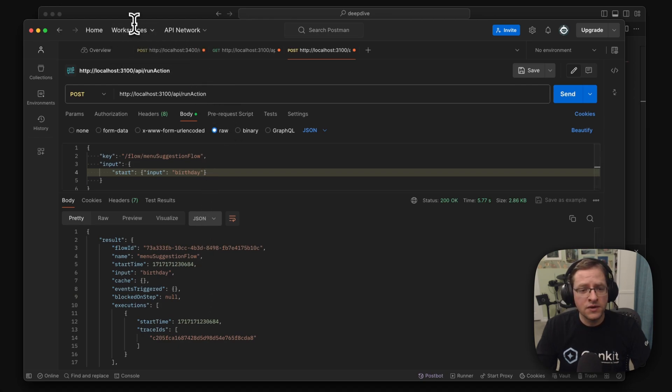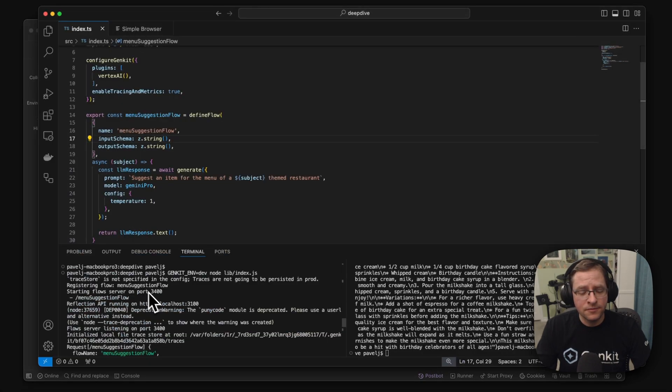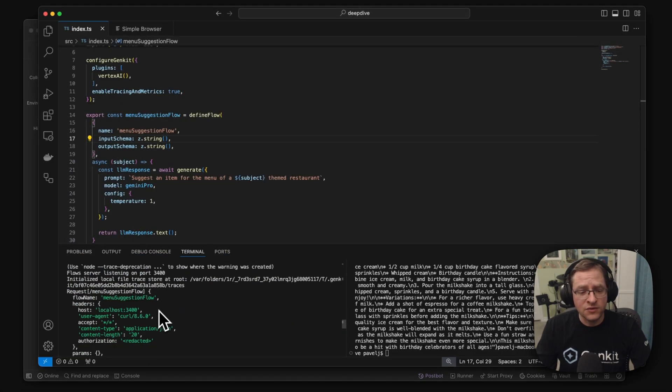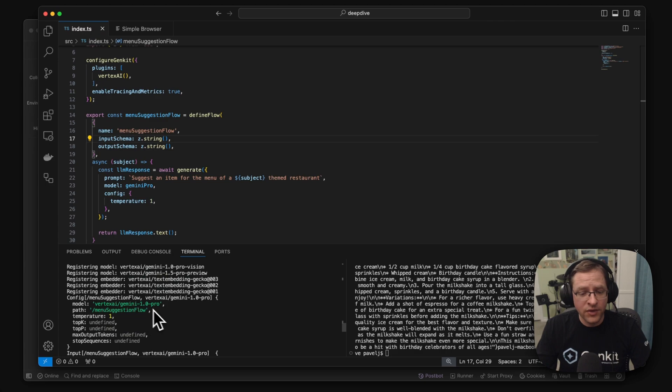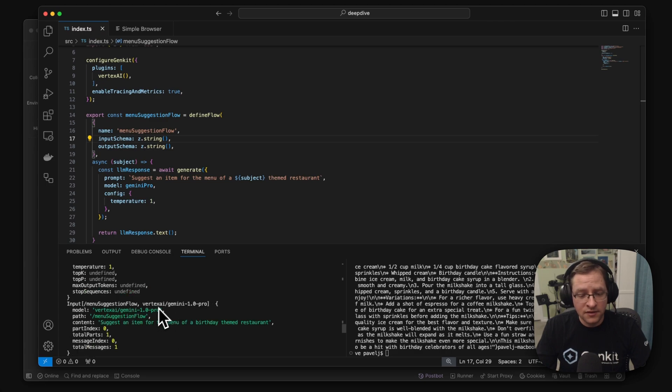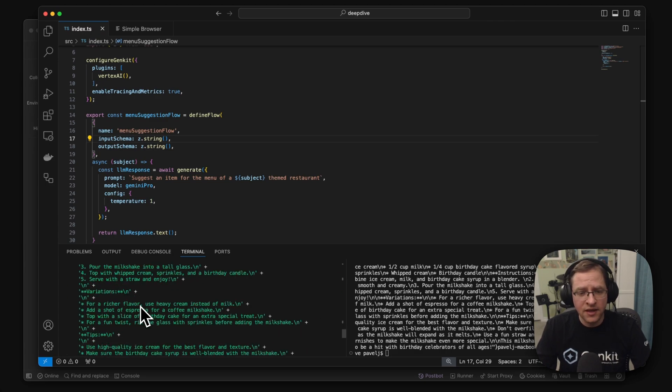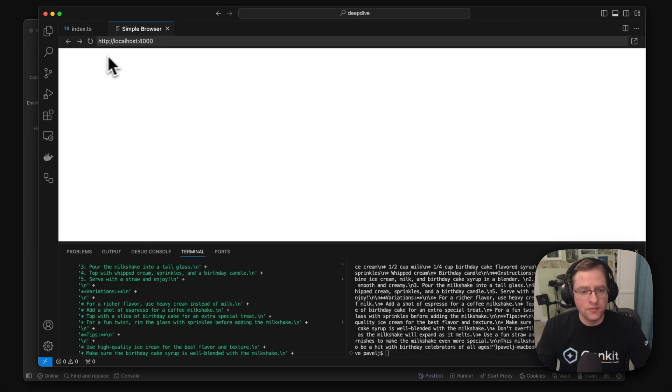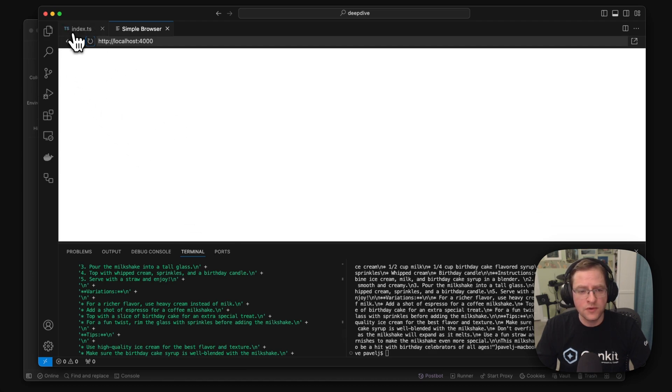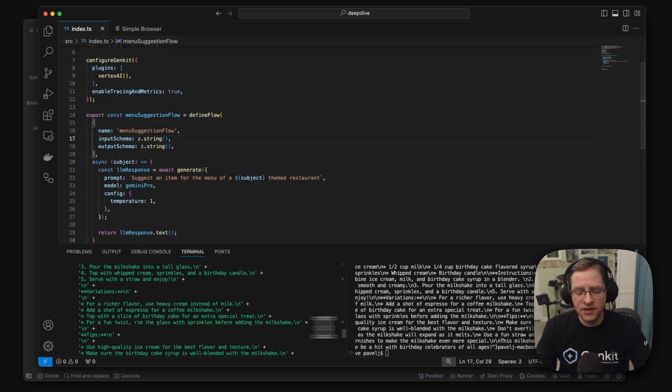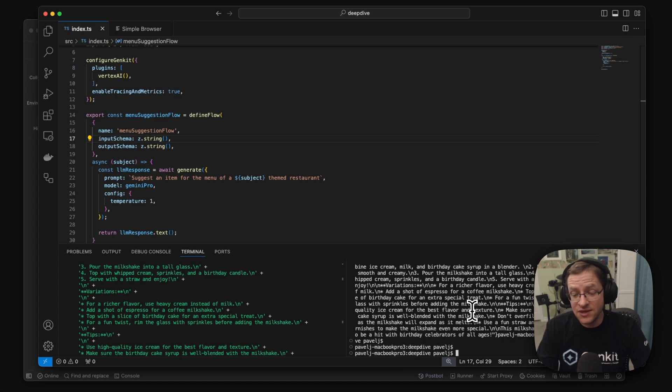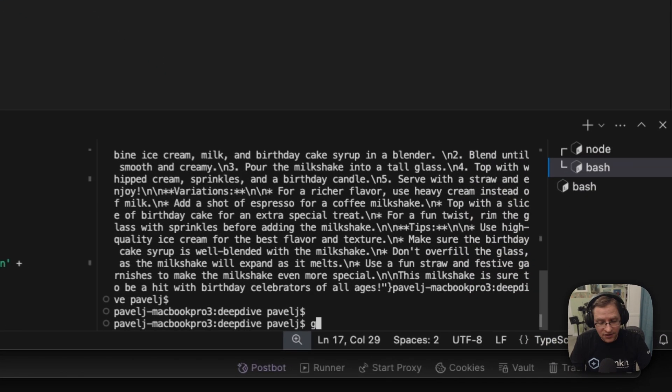So here we have our code running in development mode with reflection API, but as I said, we still don't have the developer UI. So how do we get the developer UI? To run the developer UI, to get the developer UI, you need to run Genkit start.